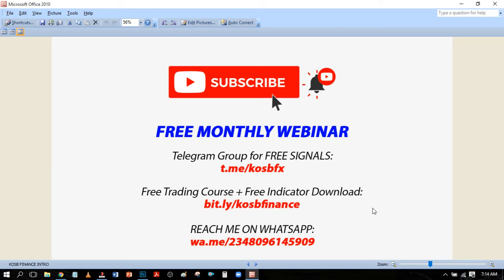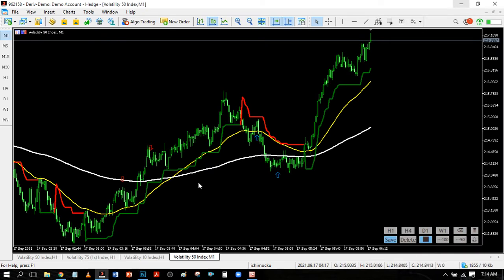Whenever I upload a video to show you new strategies on how you can be profitable in trading the markets. If you like free signals you can come to the Telegram channel — we give signals and also teach one or two things on how to trade. You can also take my free course on how to trade and download free indicators. If you want to reach me on WhatsApp, the link is in the description below.